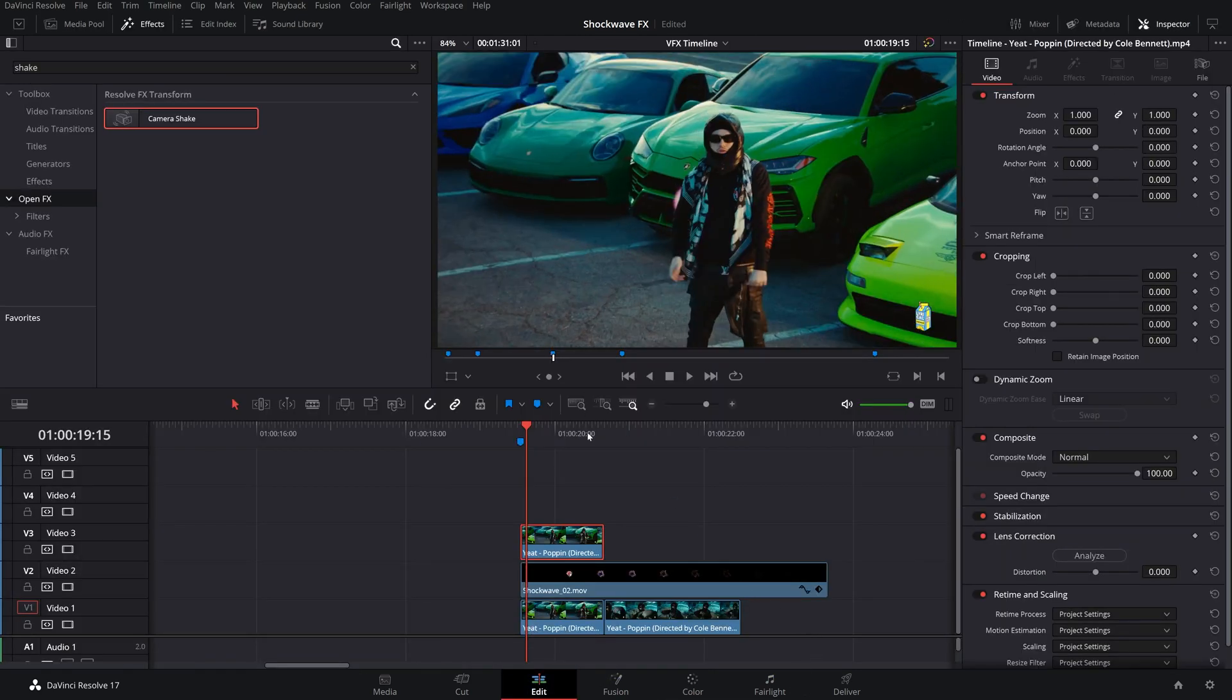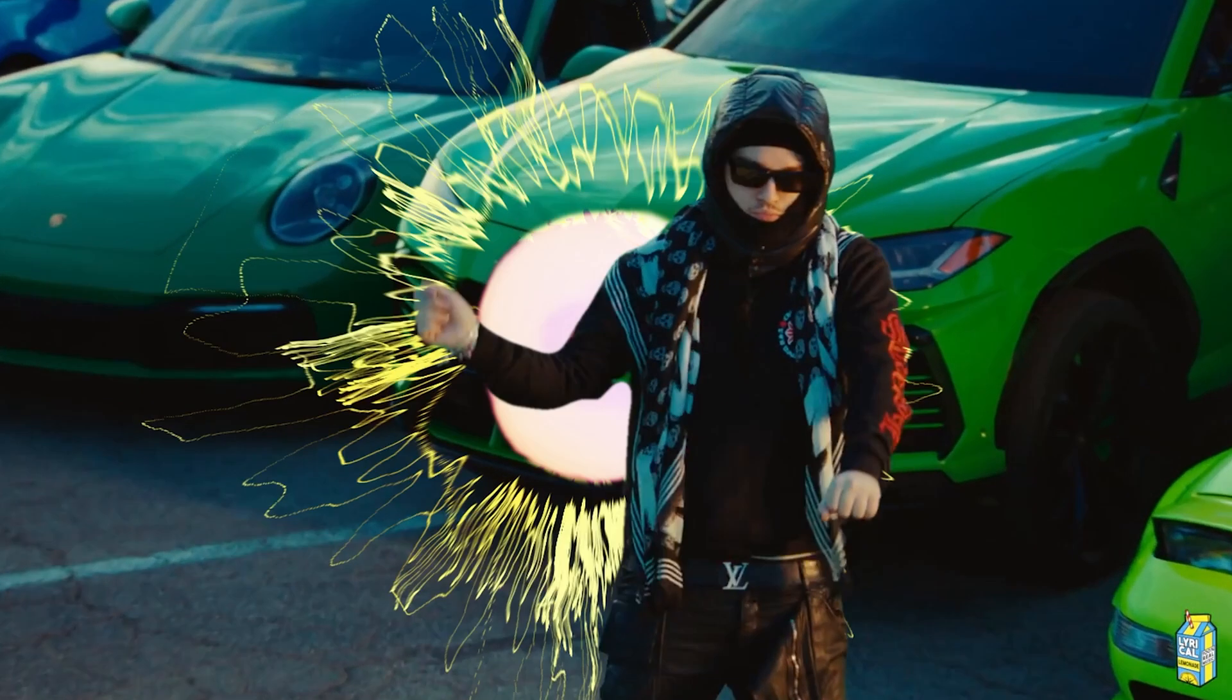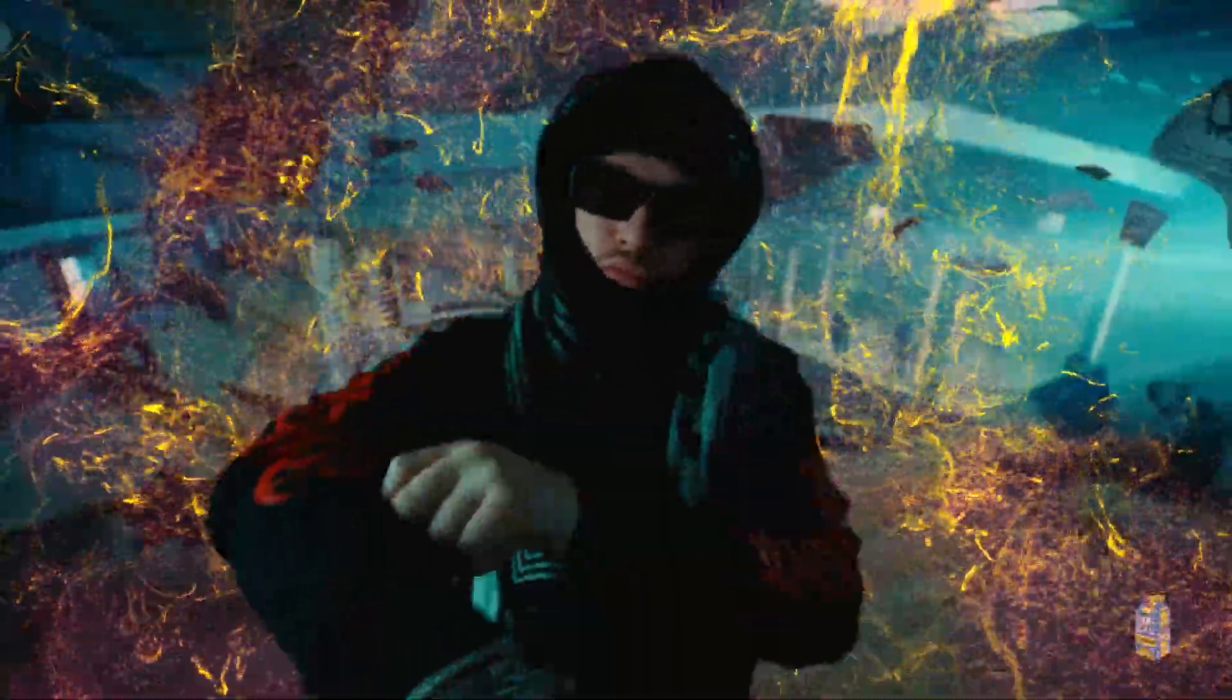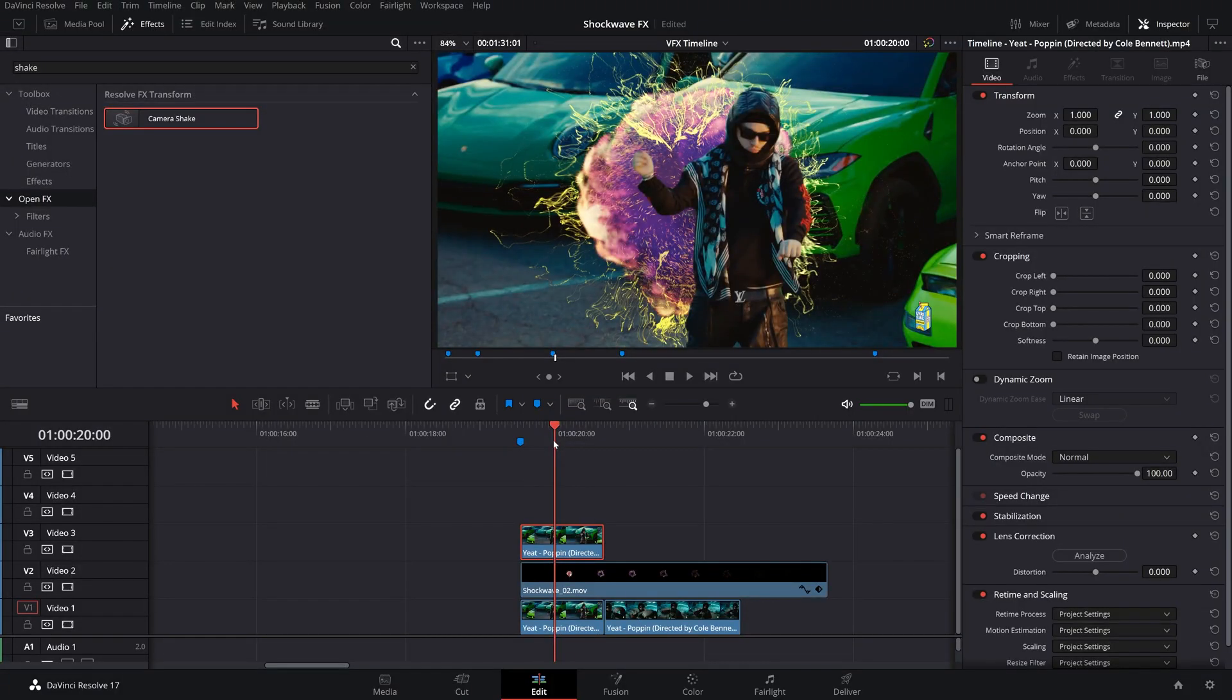What that allows it to do is actually have that transparency show up in the edit page. If we play this through now, we got an awesome explosion here behind our artist.